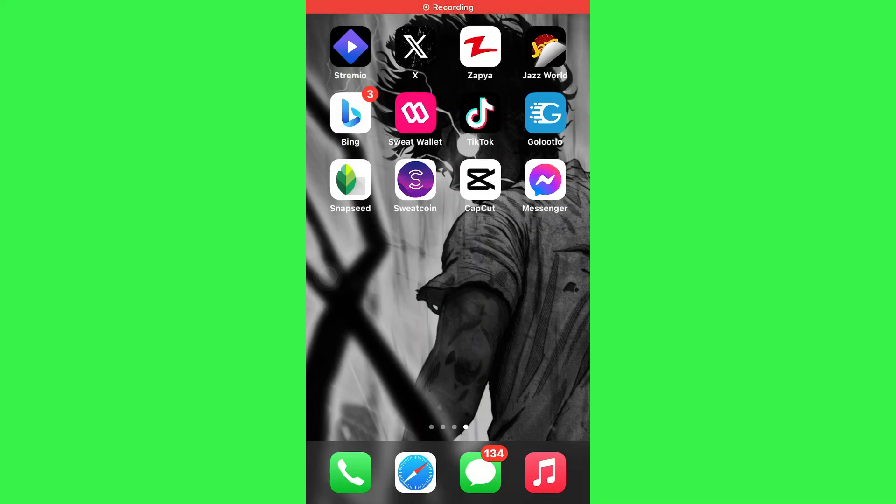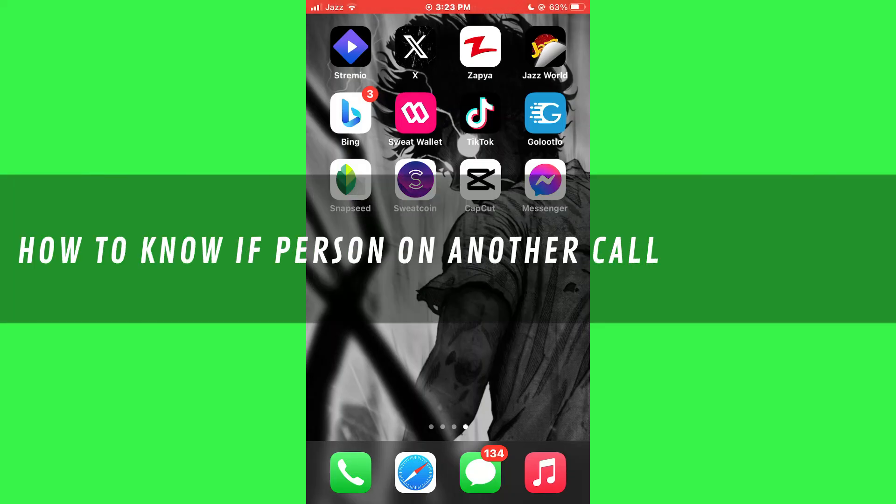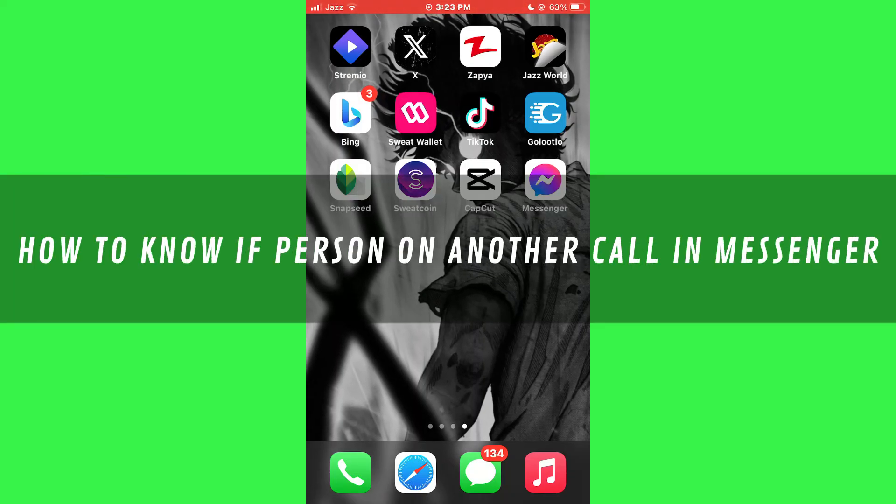Hi guys, in this video I'll show you how to know if a person is in another call on Messenger.